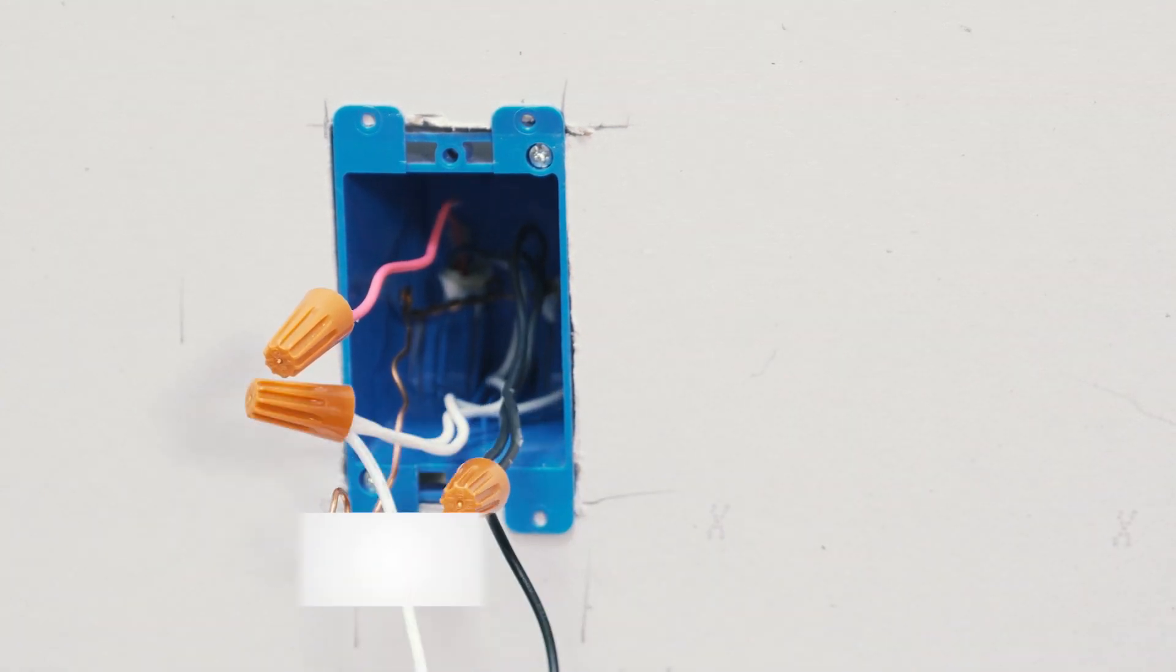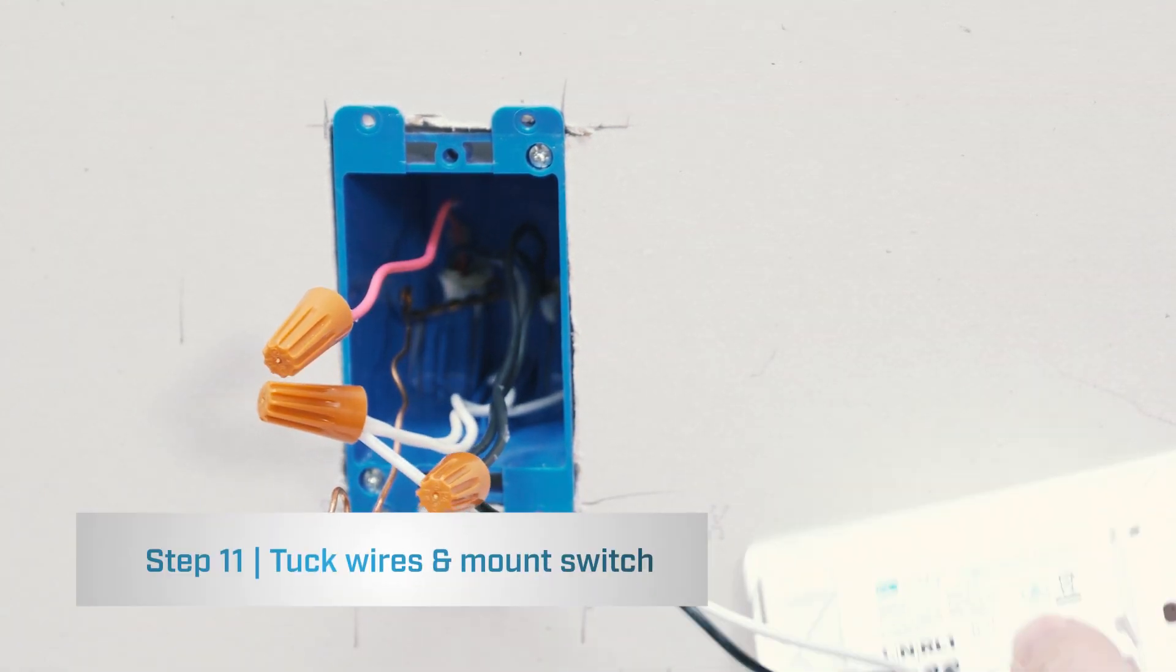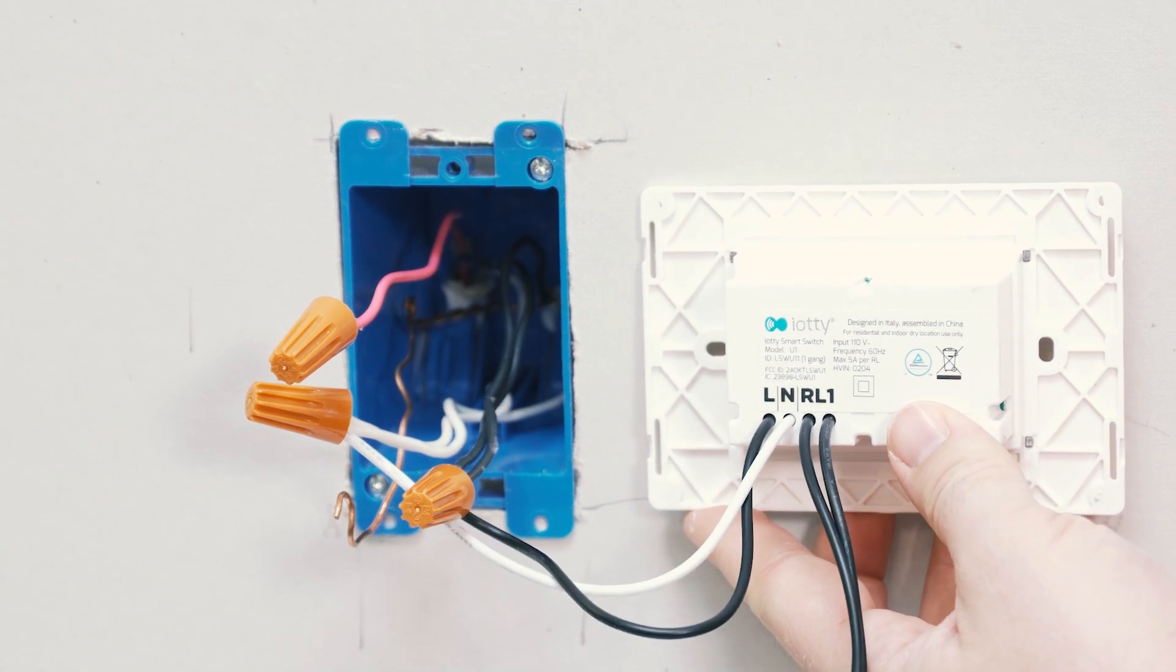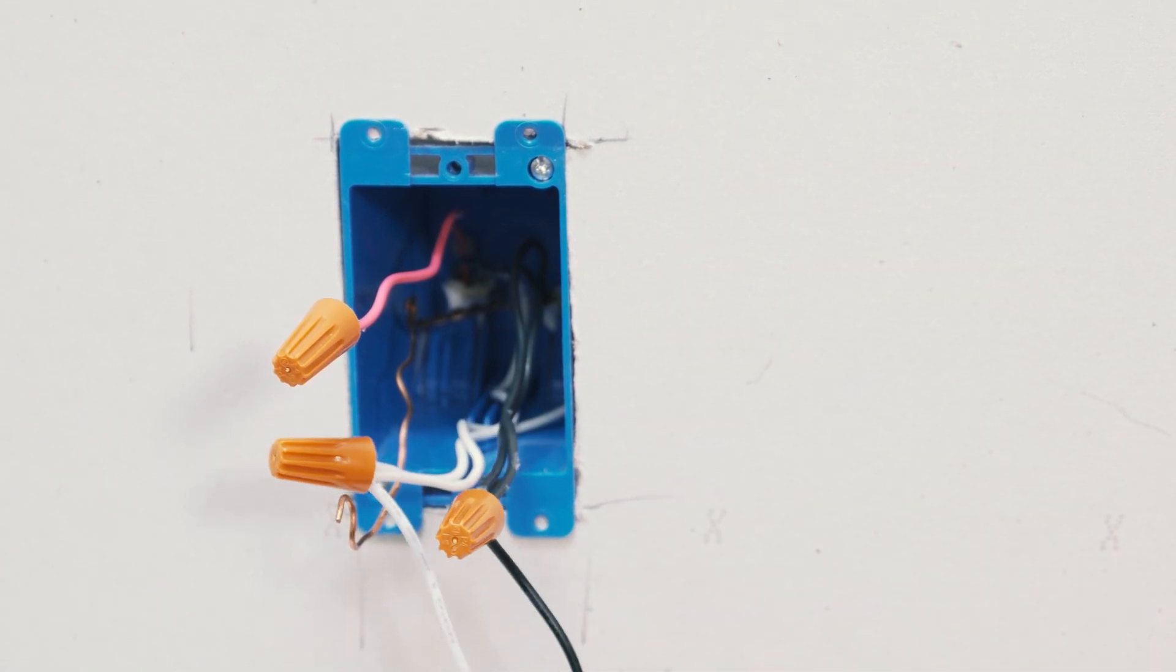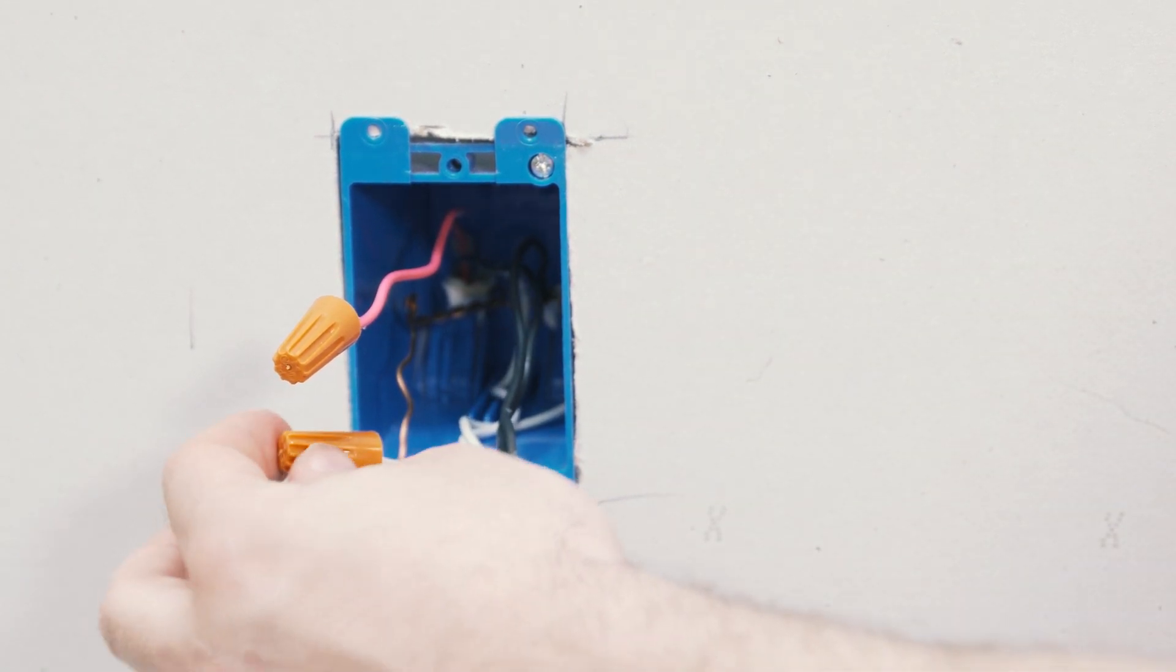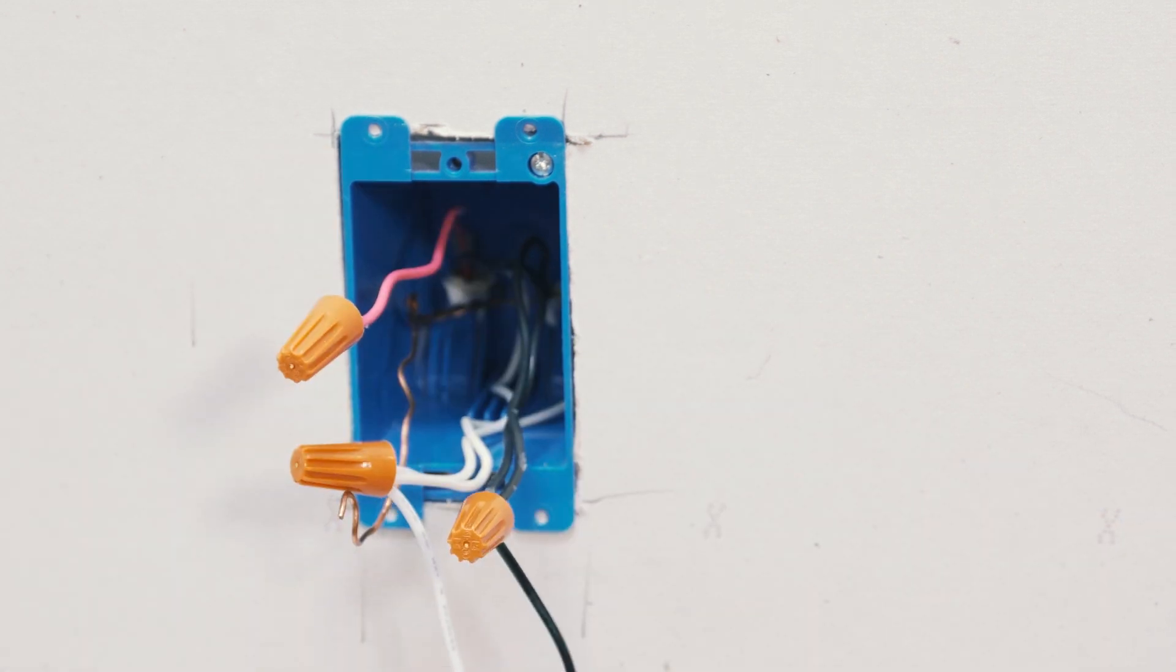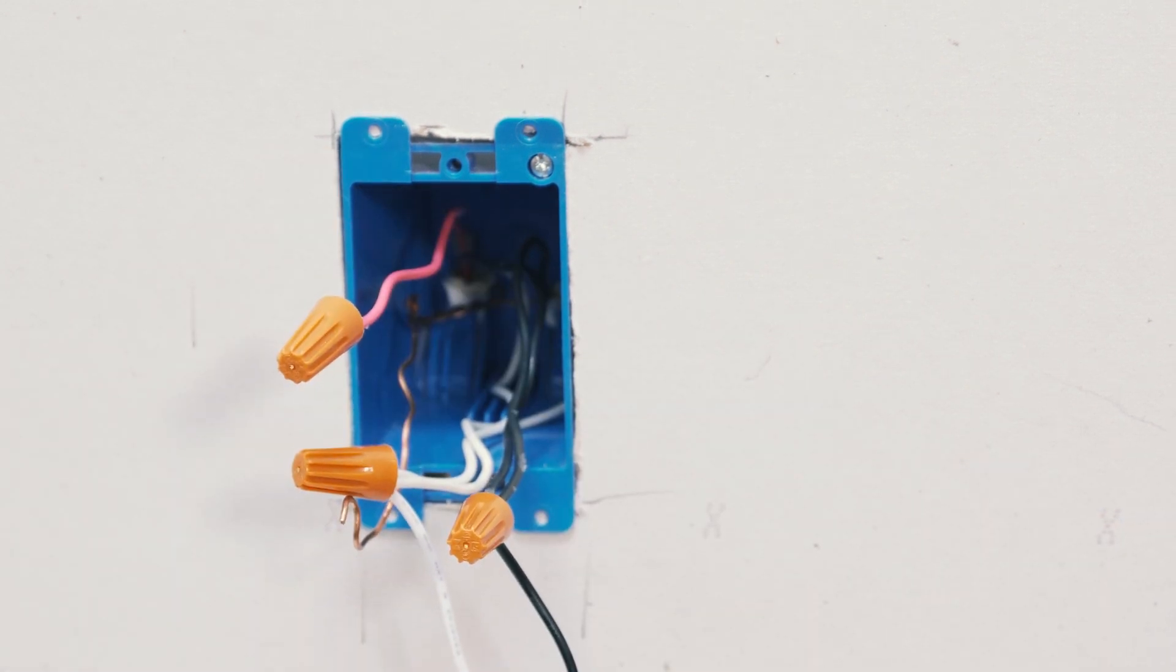We've now made all the wire connections we need to for installation of the pass-through box. We'll be tucking everything back into the box and mounting the switch.